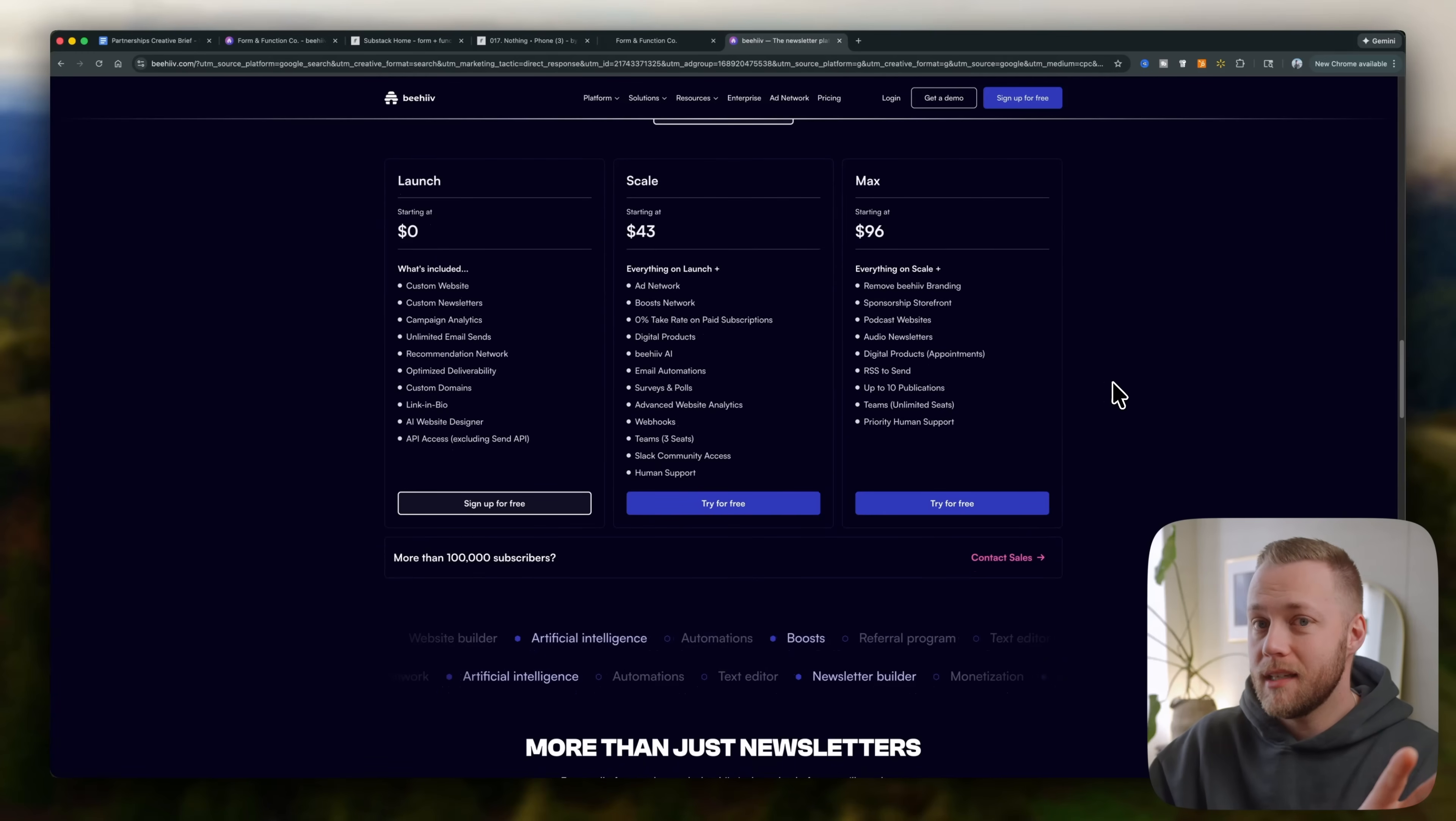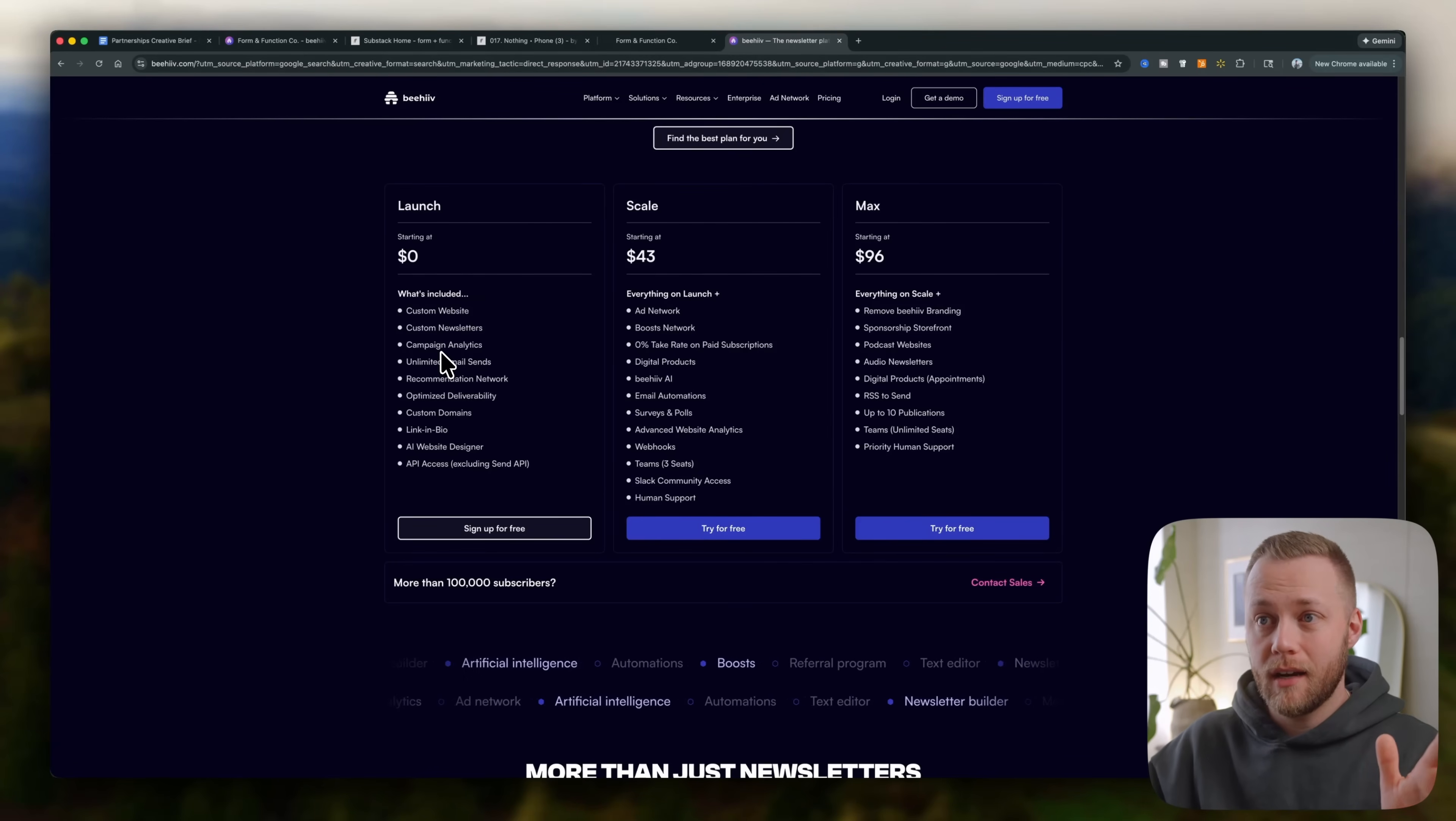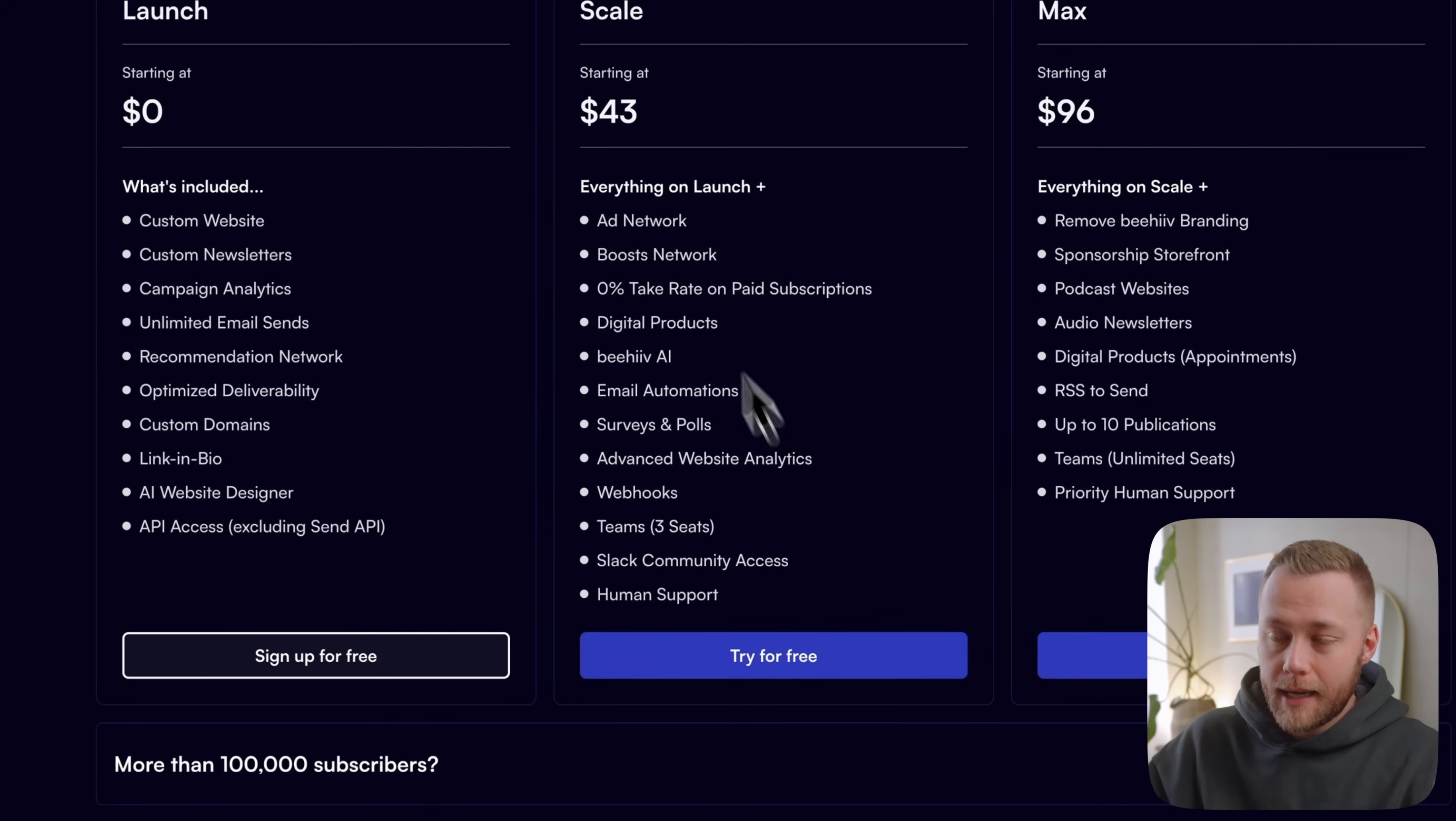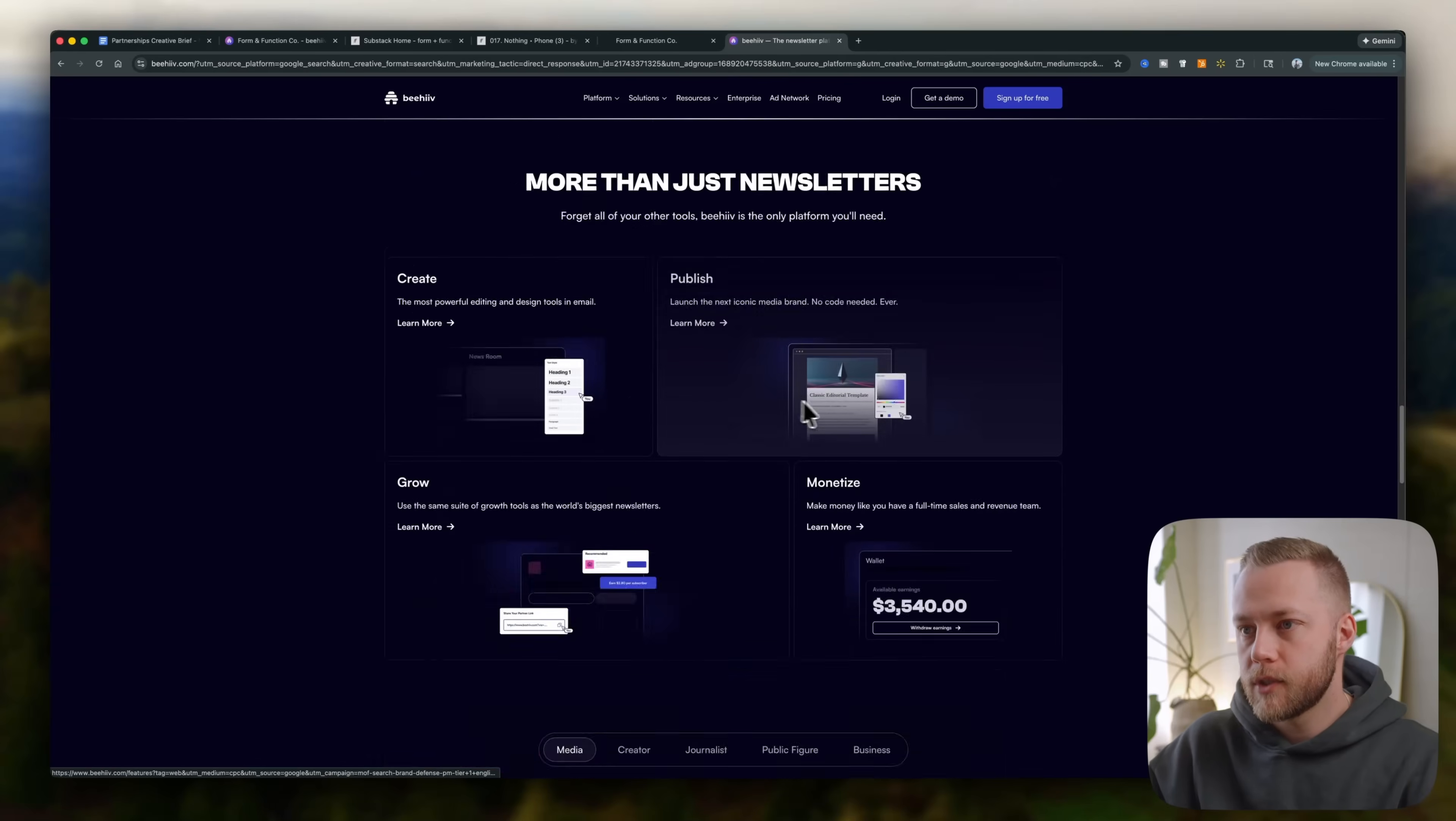here's pricing. I've seen this compared to like convert kit or I think it's just called kit. Now it is way more affordable. And a lot of the features I've shown you today are here in the free version. And then of course, as you're, you know, growing your audience, maybe you're wanting to get into the ad network or the boost network, you start to get in some of that, but you can definitely try it for free. Again, it's linked down in the description.